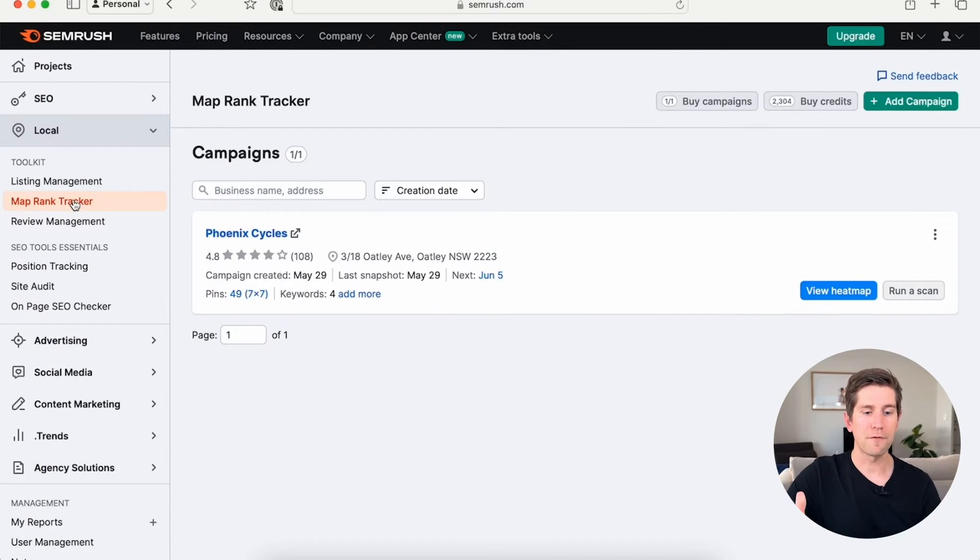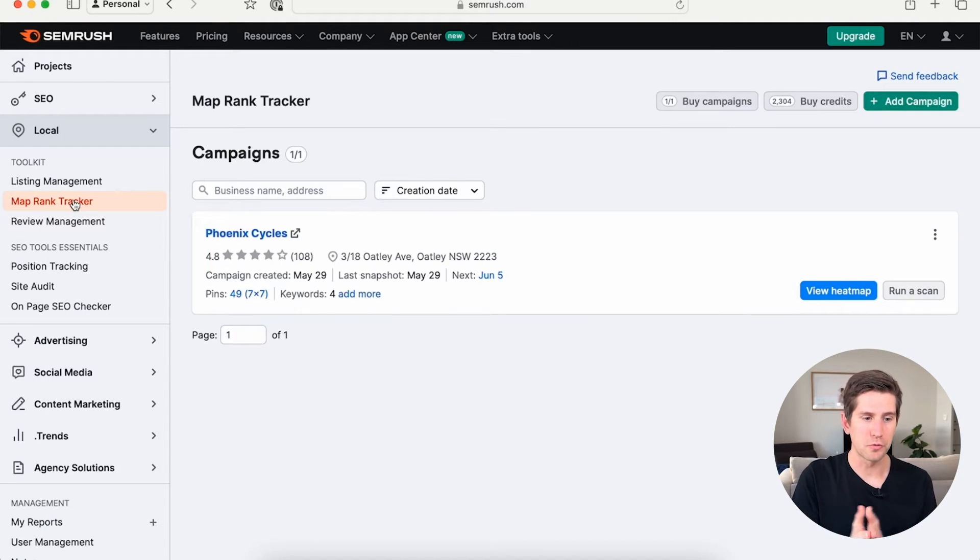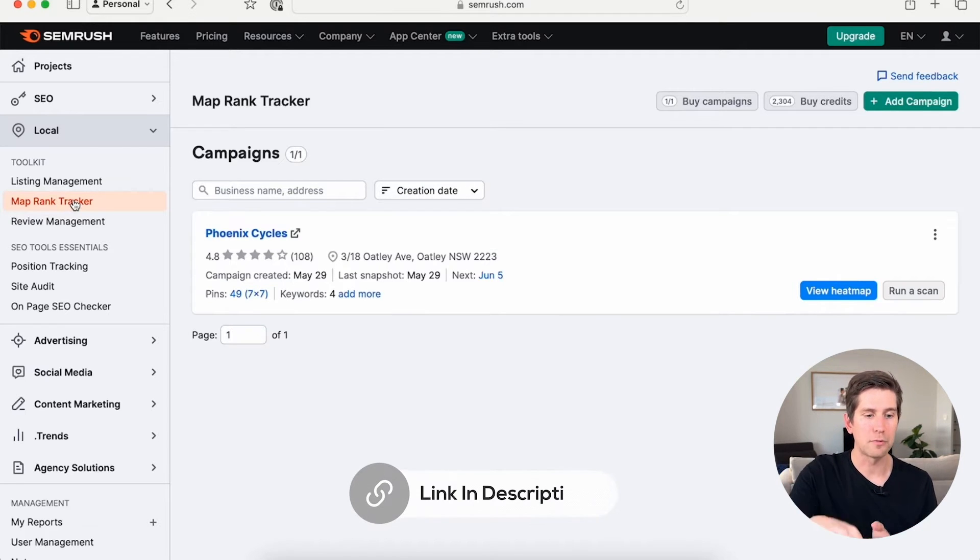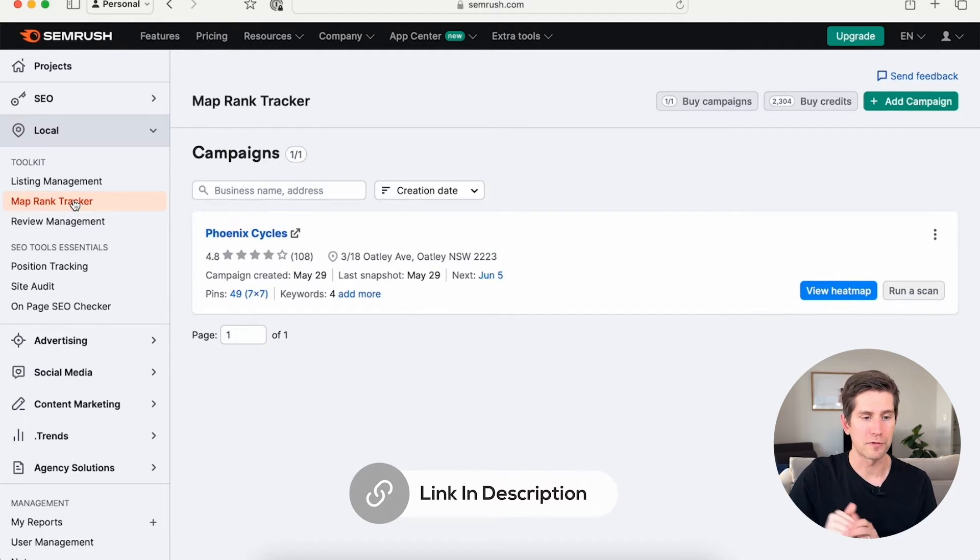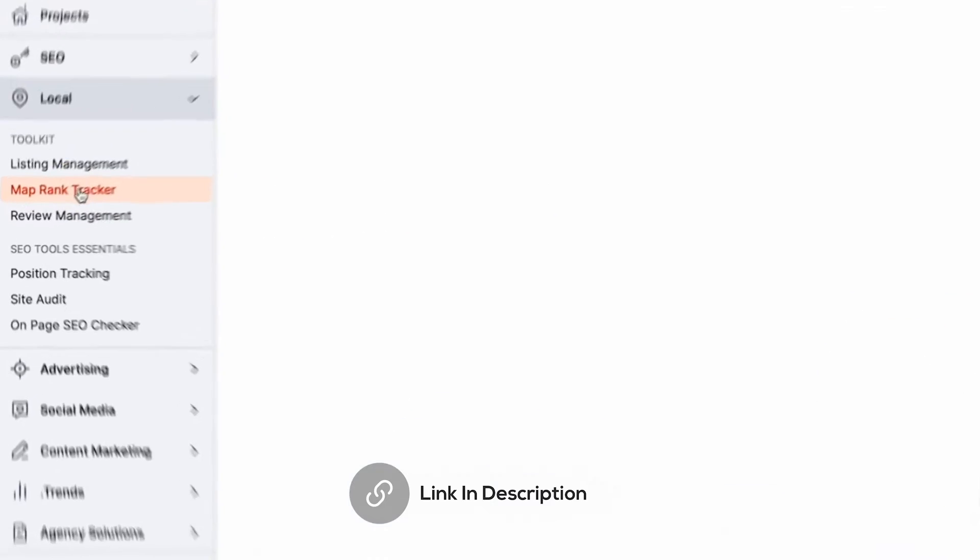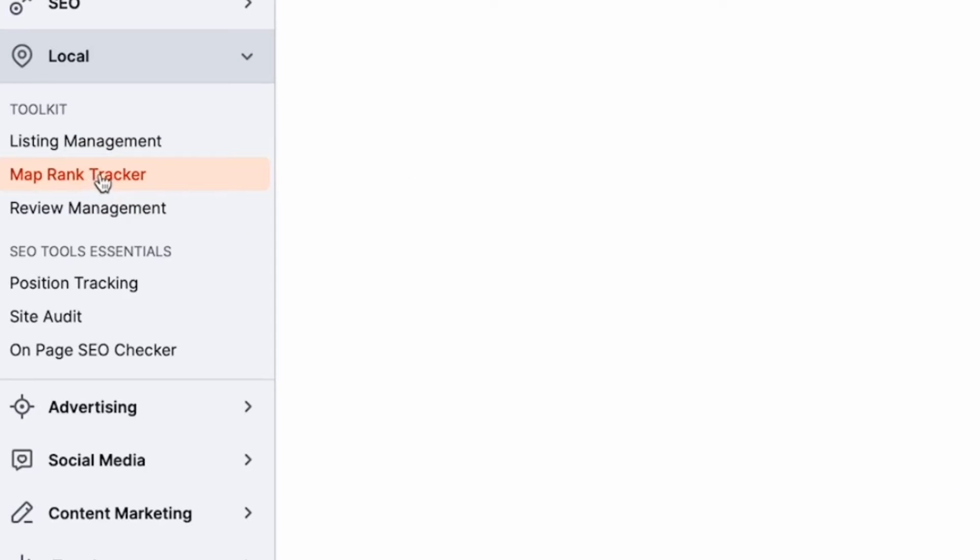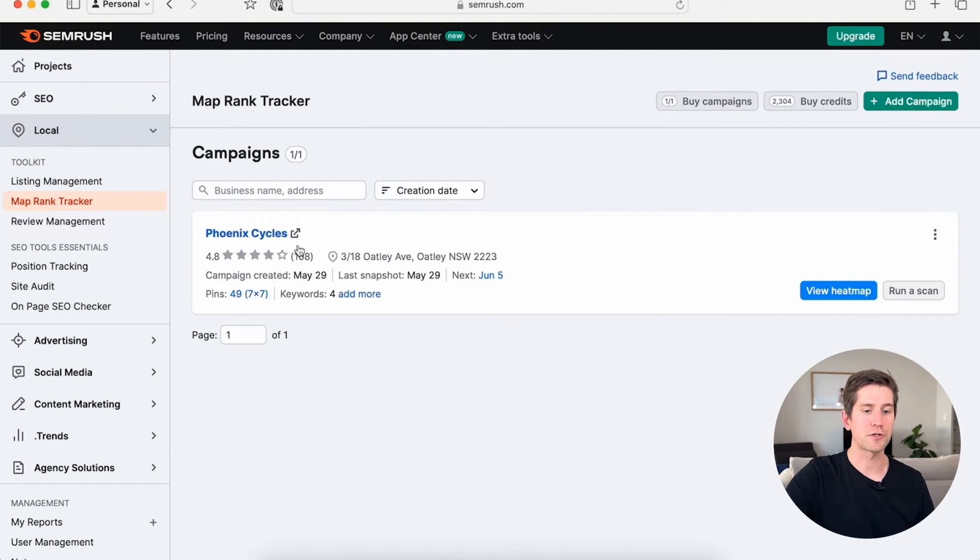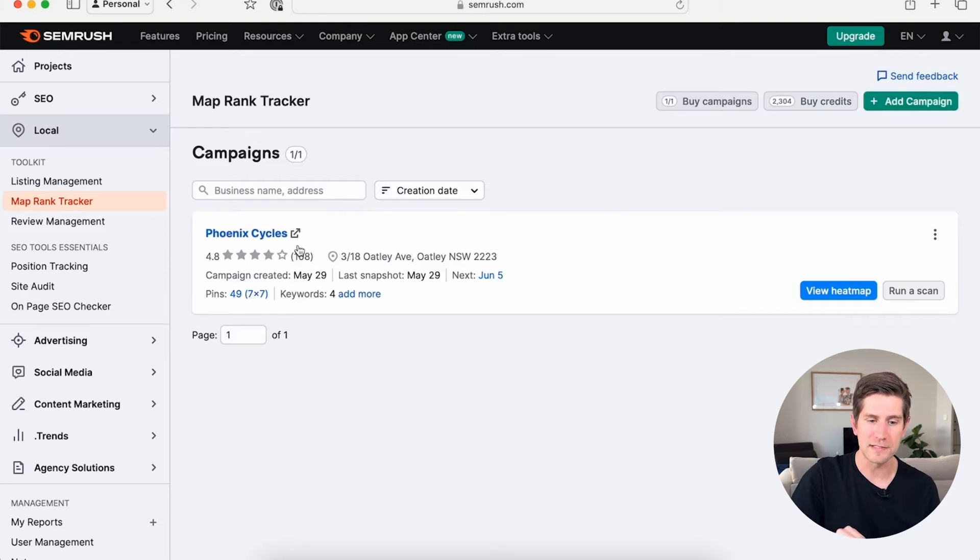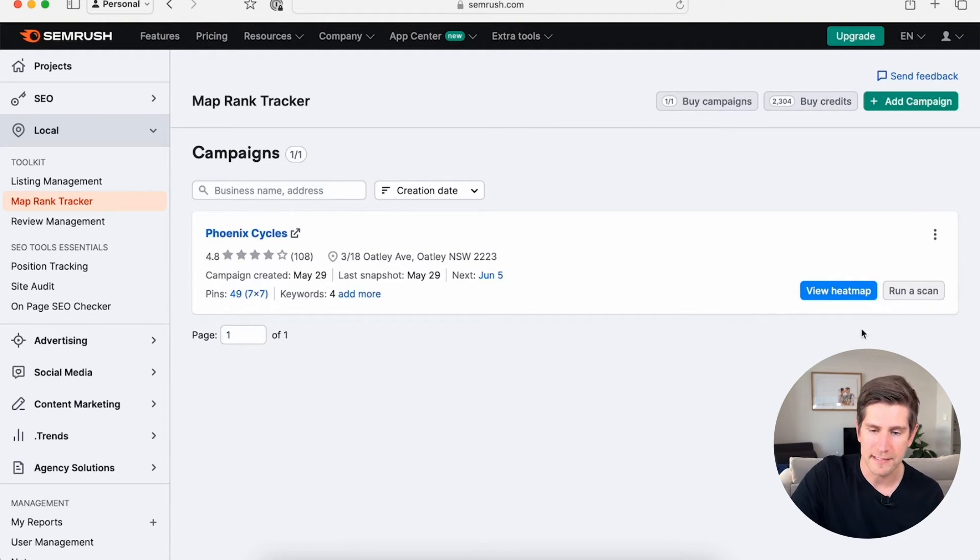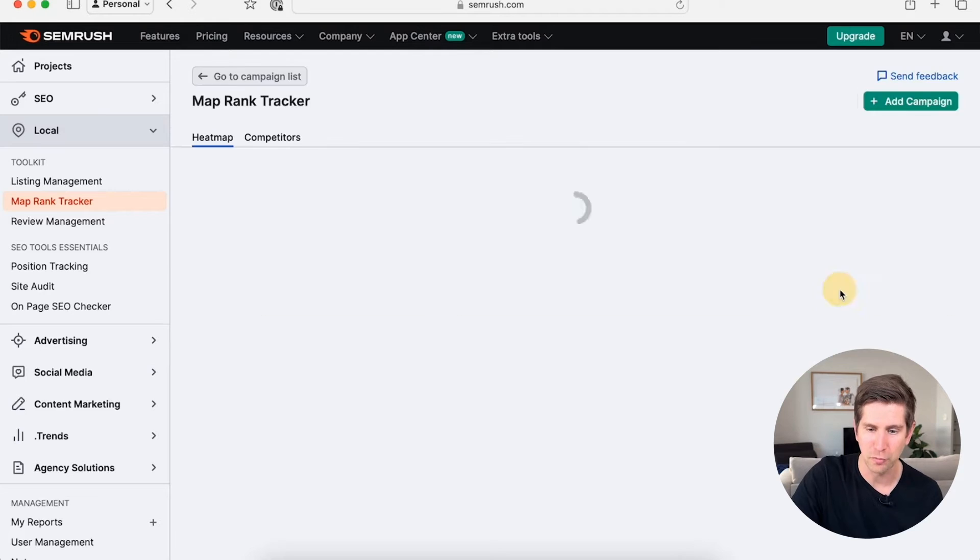For profile optimization, there's also this really cool tool as well inside SEMrush Local. Again, the link's down below. There's a link for a two-week free trial if you want to check that out. And when you click the map rank tracker, what that does is that searches in the area that your physical business is located or where your office is, and it will search the heat map around there. Let's have a look here to show you what I mean.